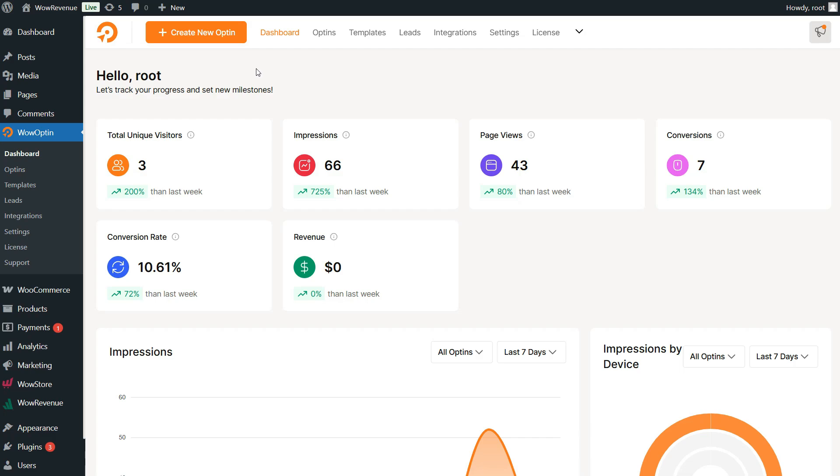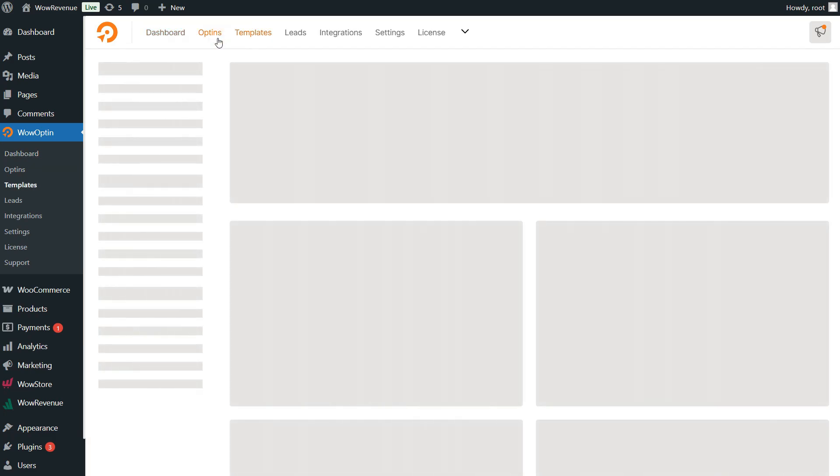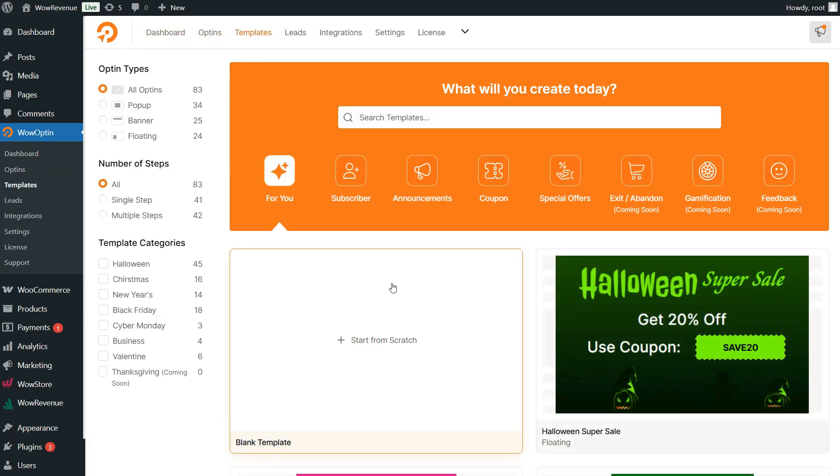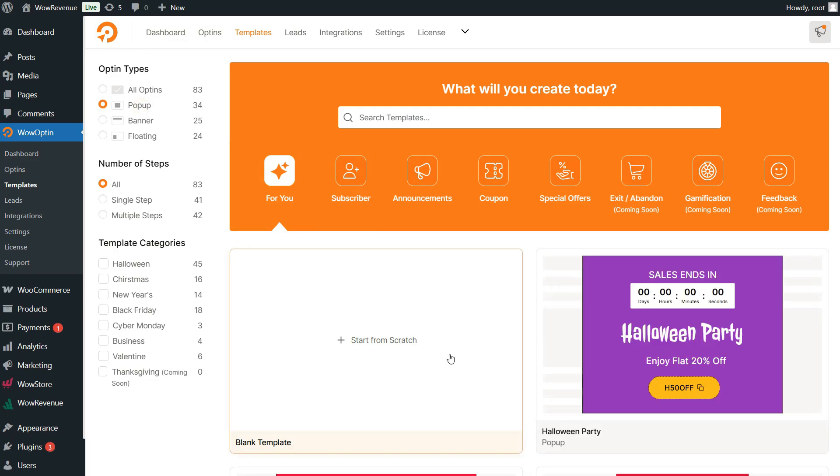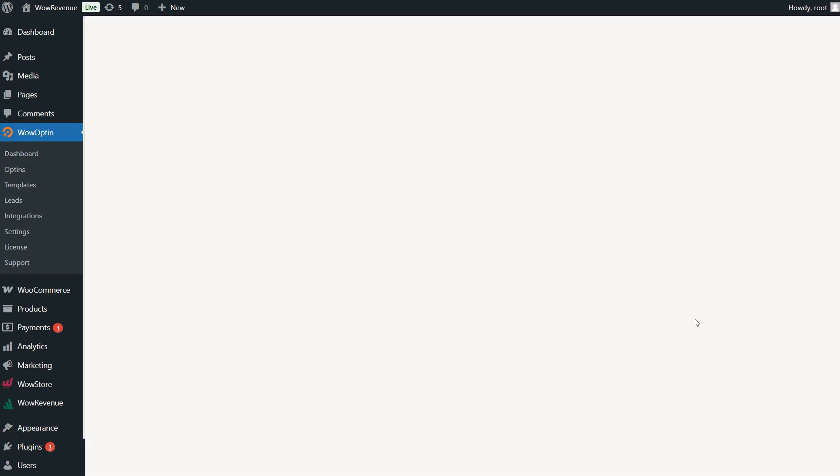Now, head over to the Wao Optin dashboard and click on Create New Wao Optin. You can either start from scratch or use a pre-made design. For this video, I'll be using a pre-made pop-up template.